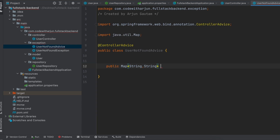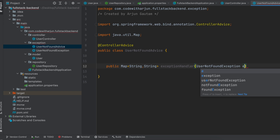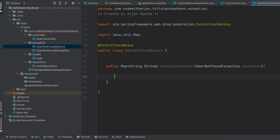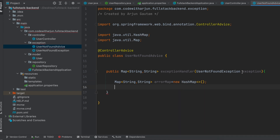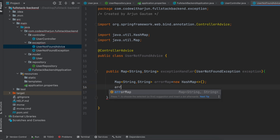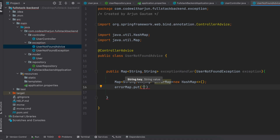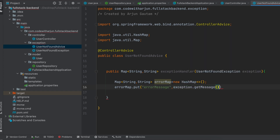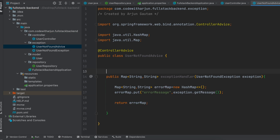Since we will be returning a Map, type 'Map of String, String' and type the @ExceptionHandler annotation. Inside here, pass UserNotFoundException and call it 'exception'. Inside the method body, create a Map object — type 'Map<String, String>' — give it the name 'errorMap' and instantiate it as 'new HashMap'. Then type 'errorMap.put("errorMessage", exception.getMessage())' and add the semicolon. Then simply return the errorMap.